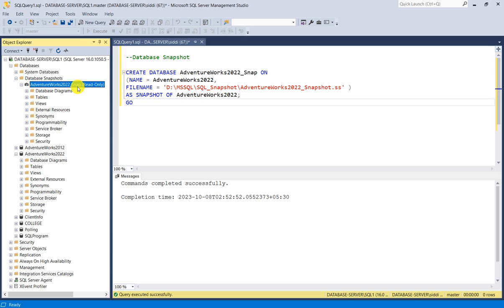Database snapshots are an available tool for database administrators and developers to maintain data integrity, support reporting needs, and facilitate point-in-time recovery without the need for full database backups. I hope you liked this video and your concept is clear. Thank you for watching.